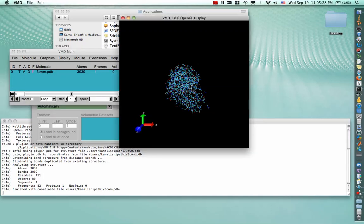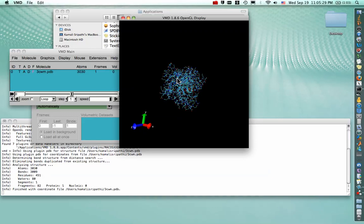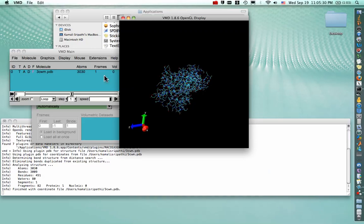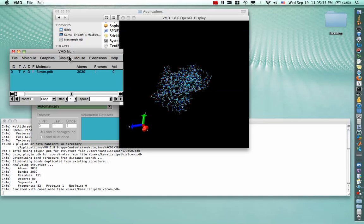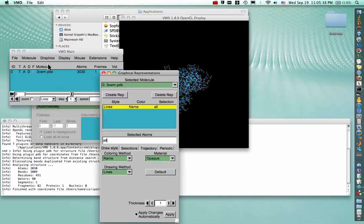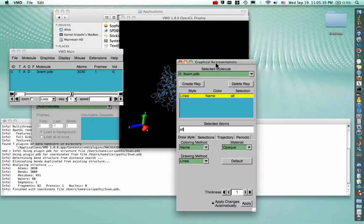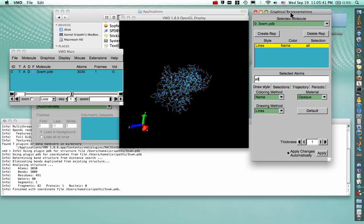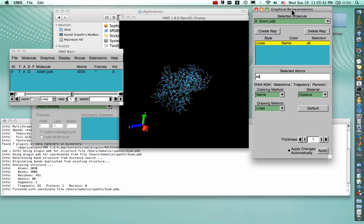And again now, it's in Line Representation. So to change the representation, we go to VMD Main, Graphics, Representations, and that opens the Graphical Representations menu for us.